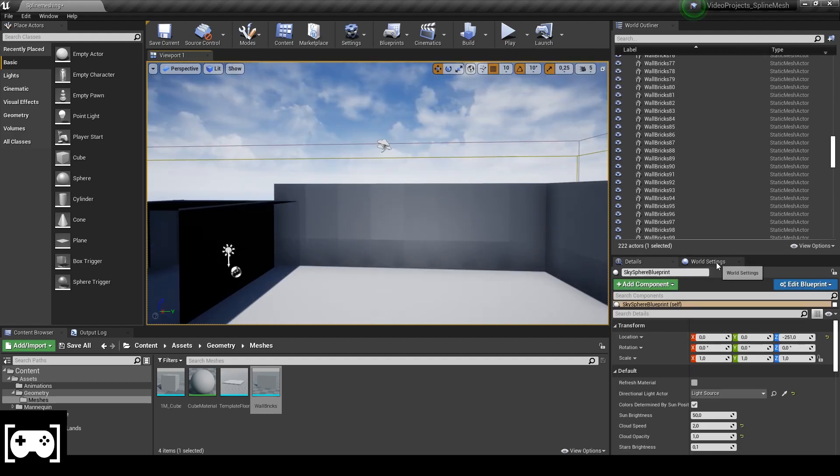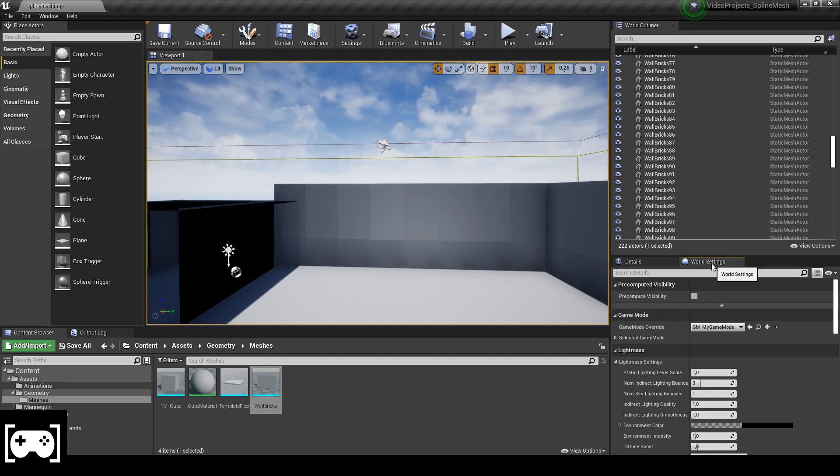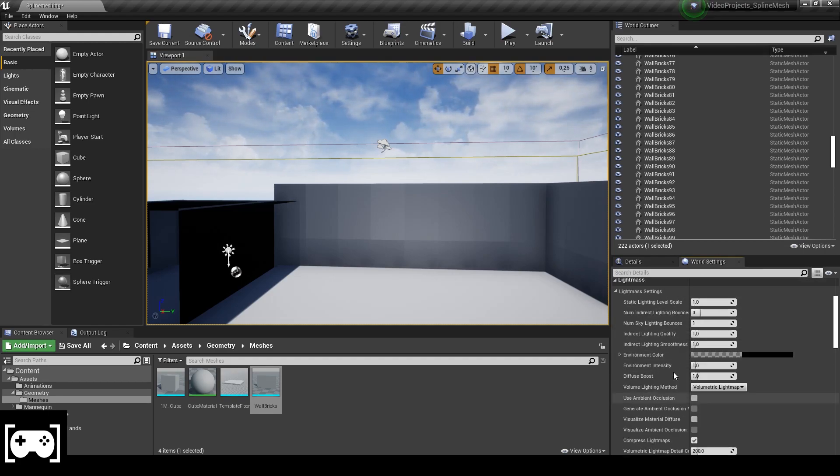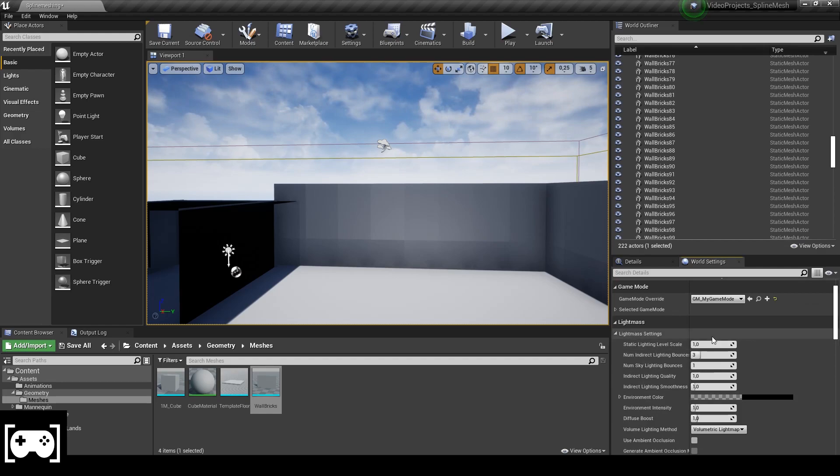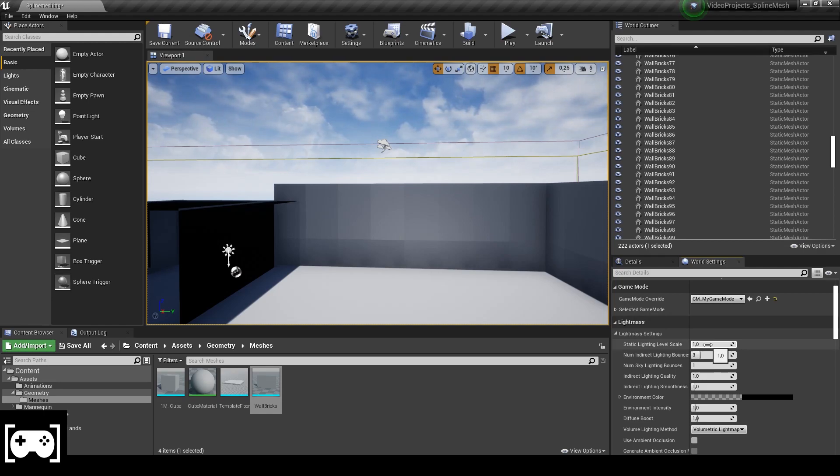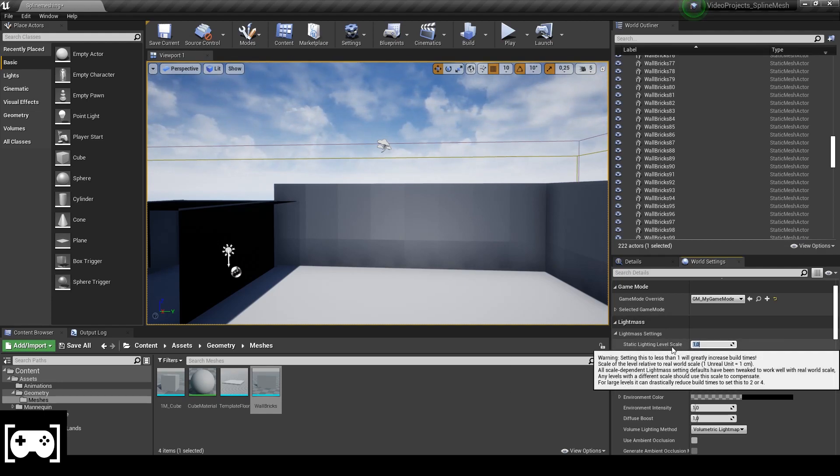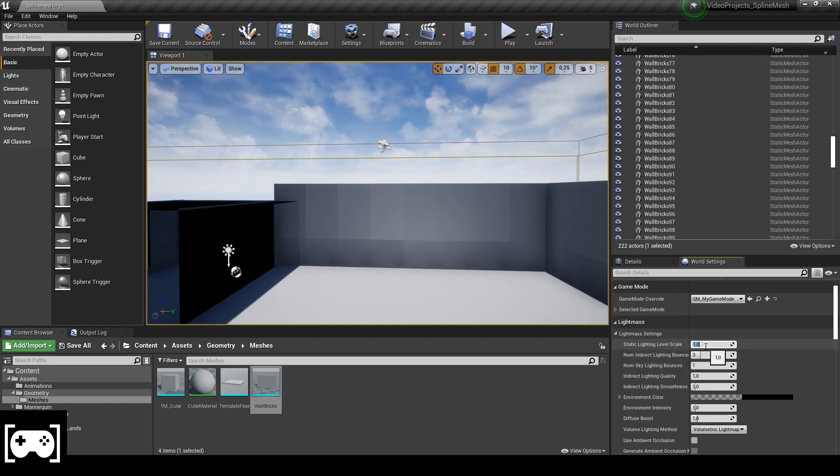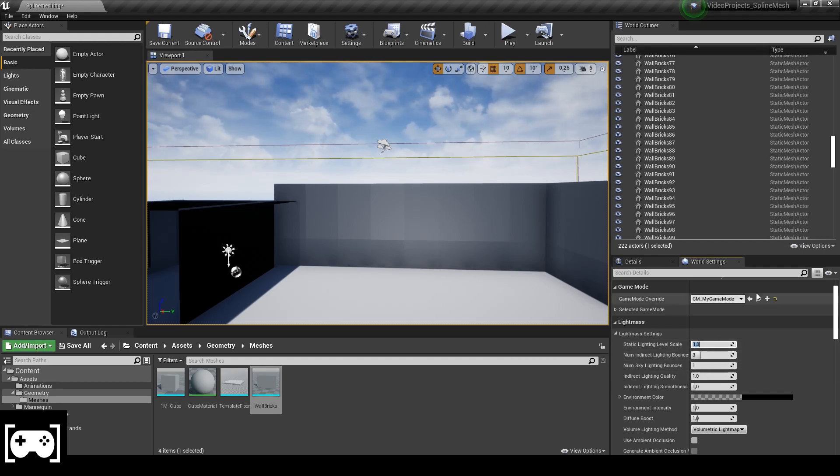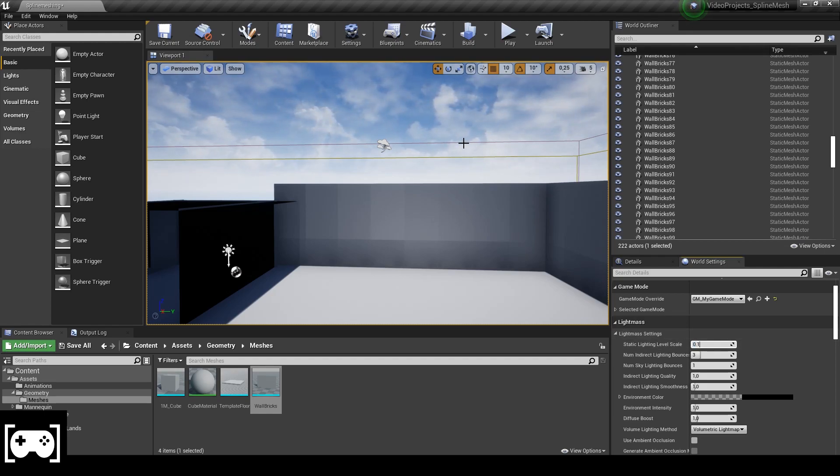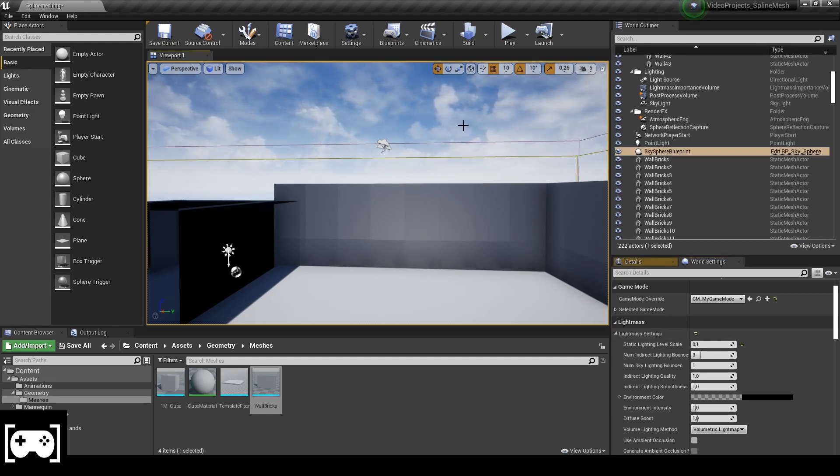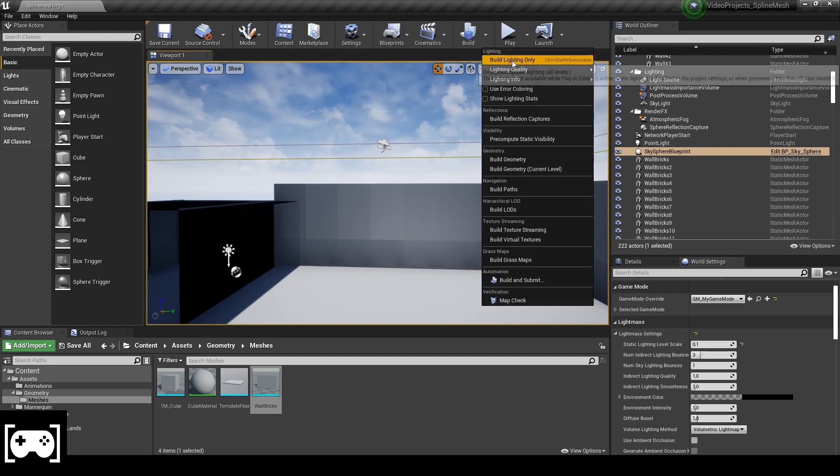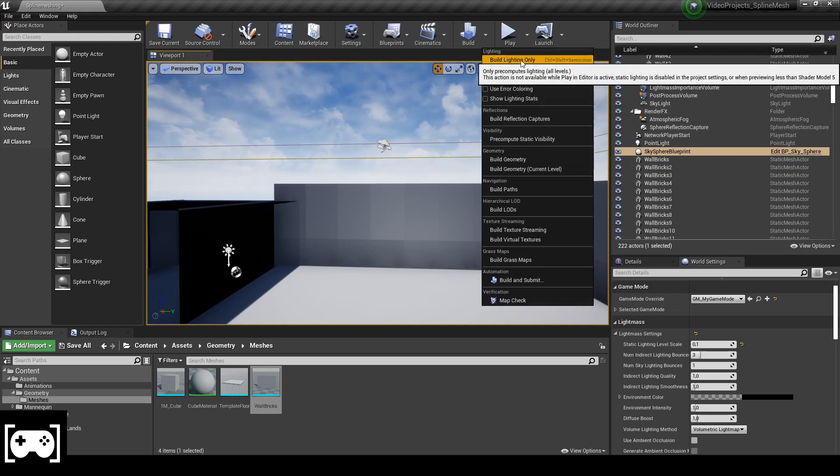Then go to world settings and we have many settings here. Don't be scared about this, it's going to be easy. So I personally think that it's better to set this static lighting level scale to 0.2 or 0.1. Let's set it to 0.1. So like this if we build the scene is going to be good. Let's build the light.